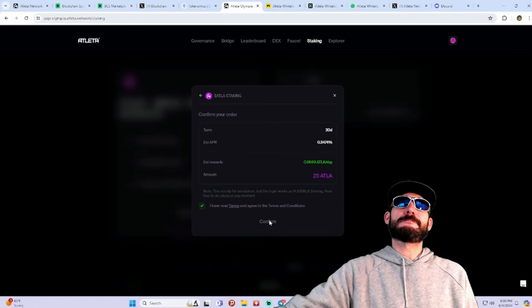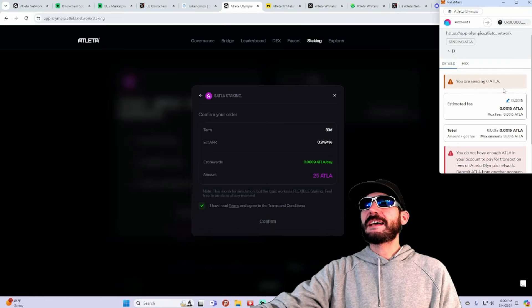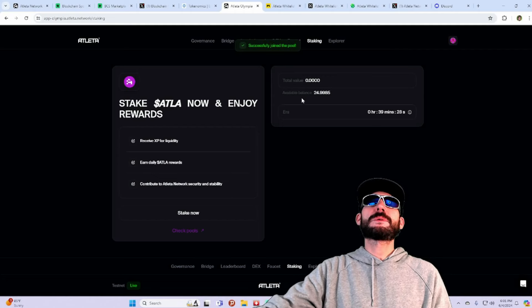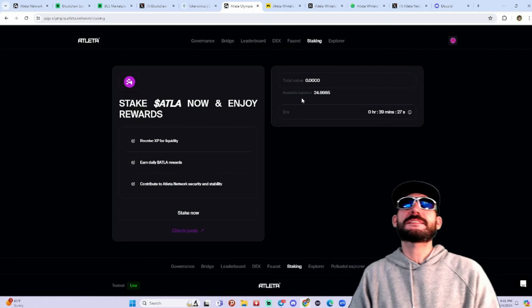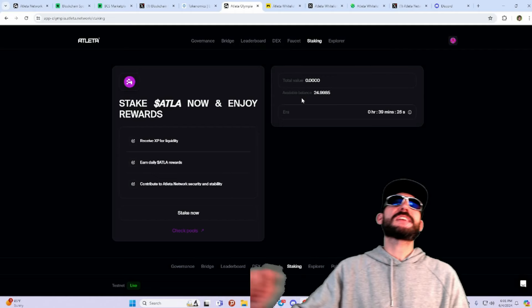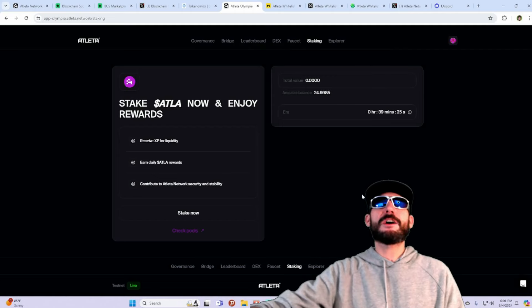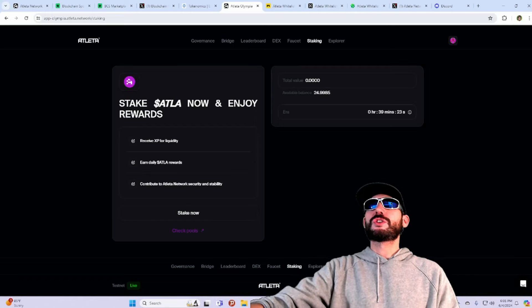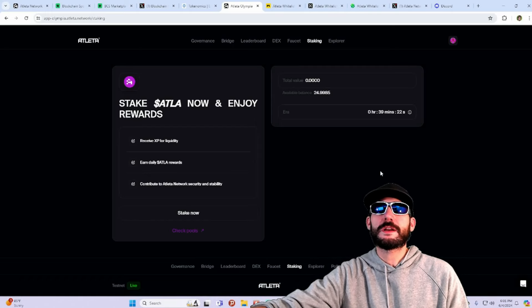Bam. Okay. Just got assigned here. On the transaction, voila. There we go. So, you can see now I've staked my ATLA tokens. I got them going to work.